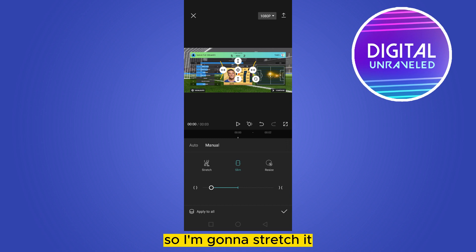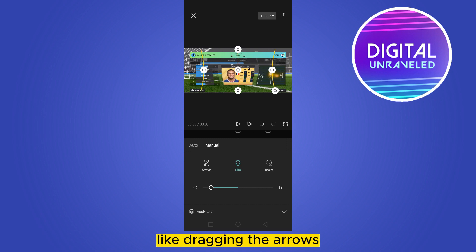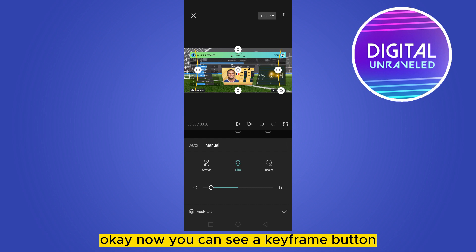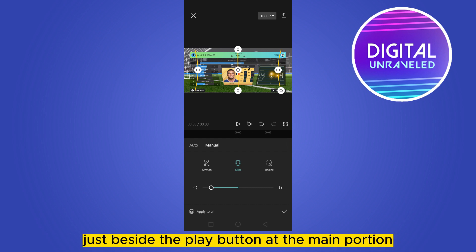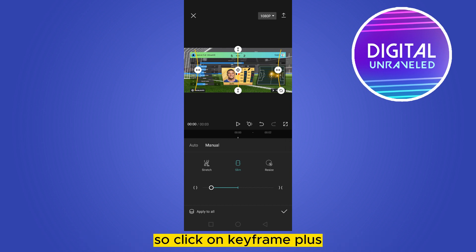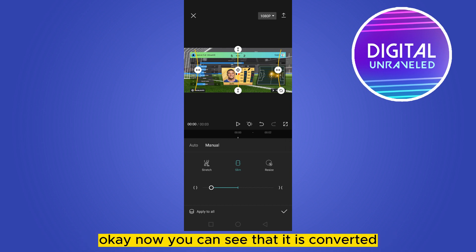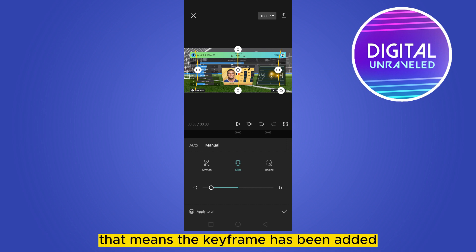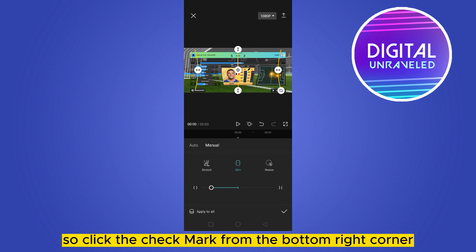Stretch it by dragging the arrows. Now you can see a keyframe button just beside the play button at the main portion — here it is: keyframe plus. Click on keyframe plus. You can see it is converted to minus, which means the keyframe has been added. Click the check mark from the bottom right corner.